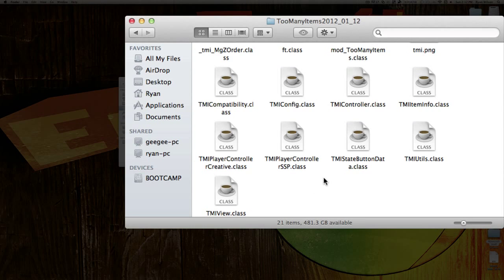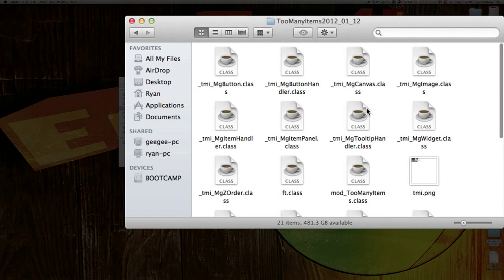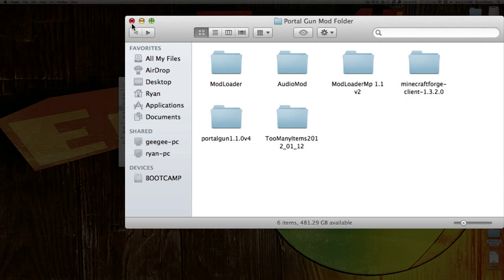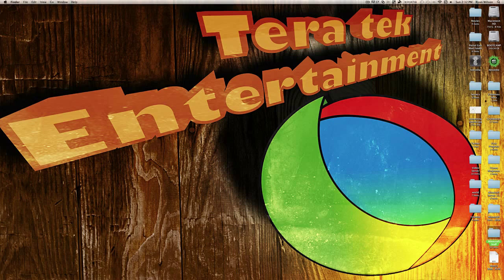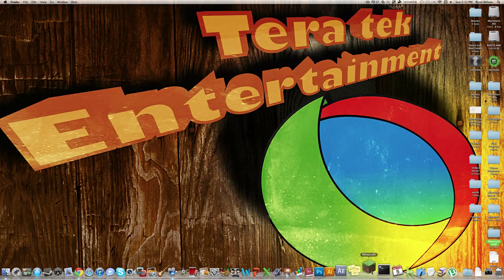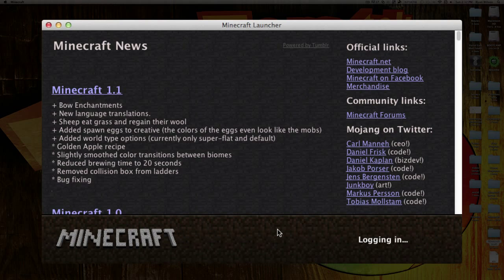That is how you get Too Many Items. It's an extra mod that is optional — you do not need it, but it will help out a lot. Now you are done with the Portal Gun mod. Close out of both of these and go ahead and jump into your Minecraft program. Click Login.